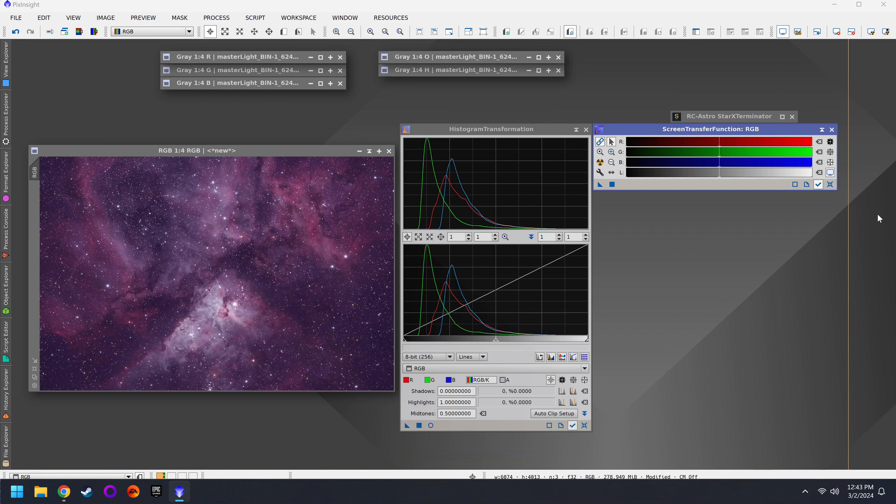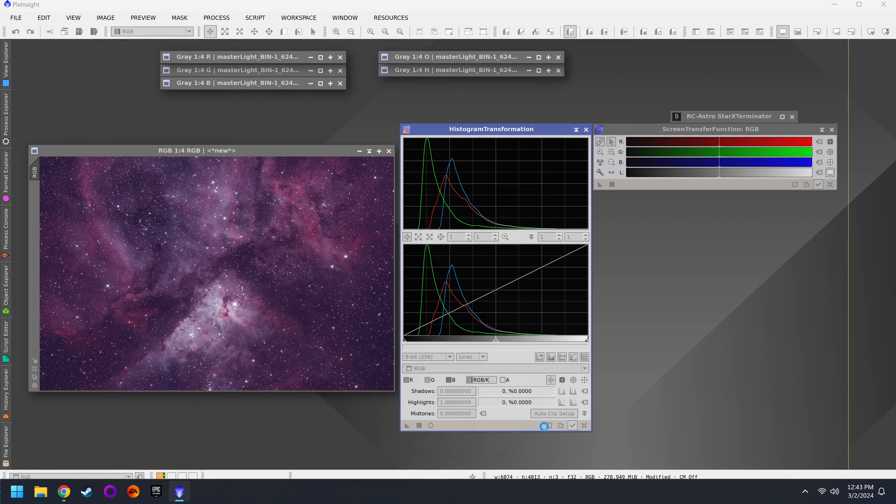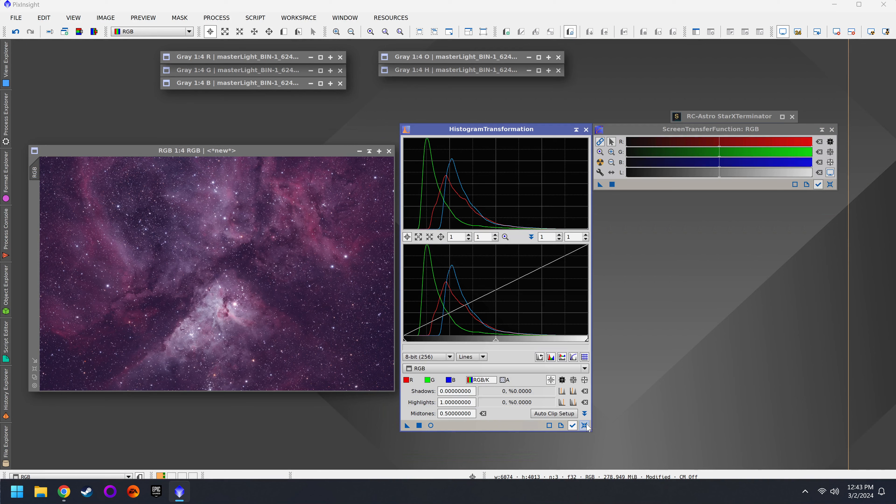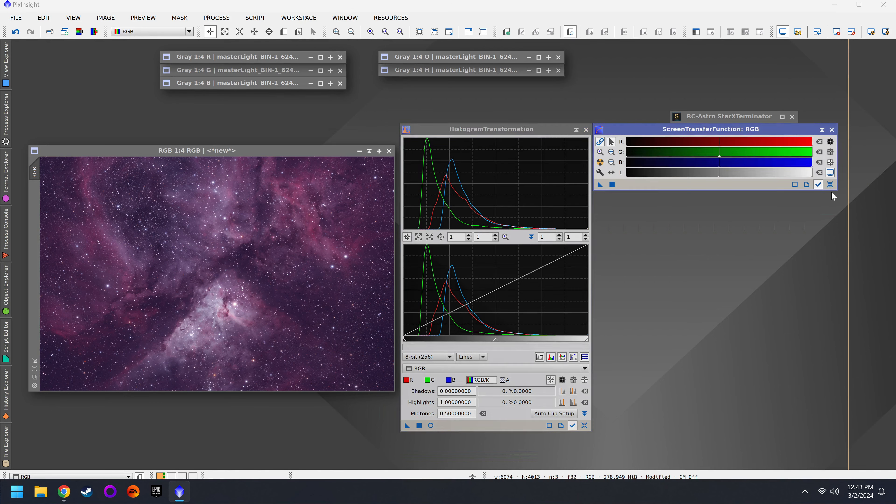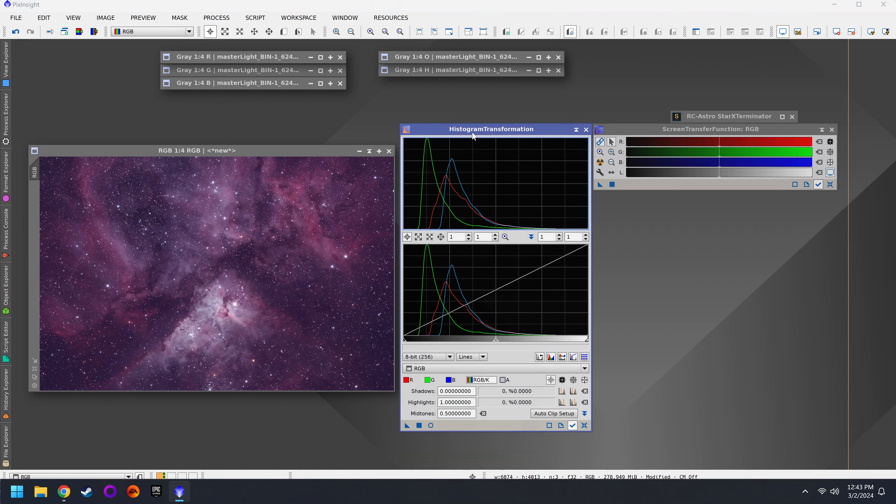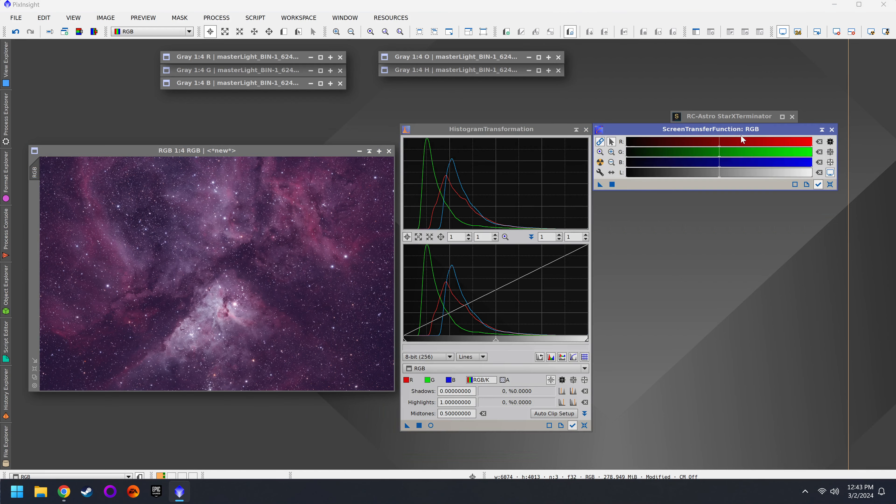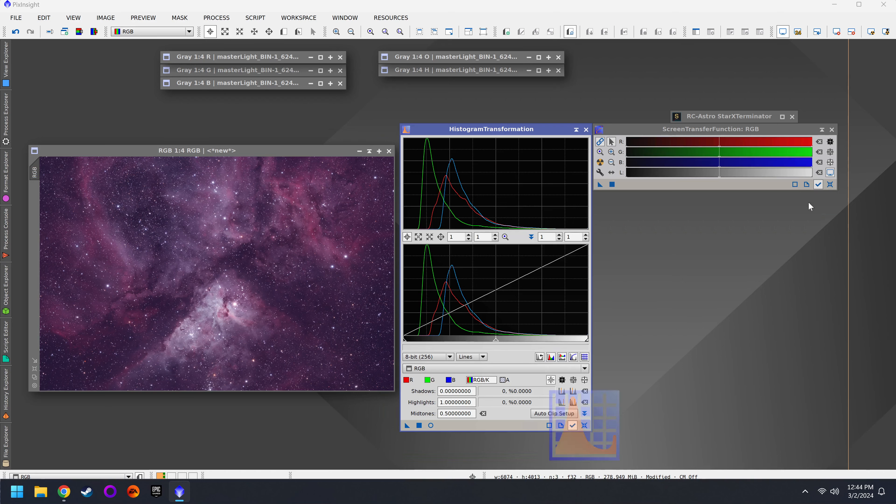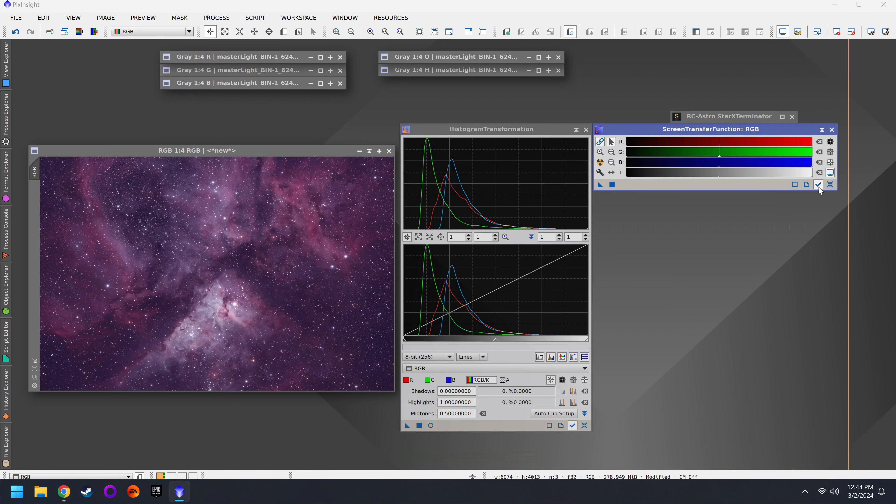I want you to memorize this little jingle. Drag the triangle, click on the square, reset, reset. Drag the triangle, click on the square, reset, reset. Because if you're trying to stretch your photos at the end of the workflow, all you have to do is grab your histogram transformation, your screen transfer function, turn on the check marks, drag the triangle, click on the square, reset, reset. That applies the permanent stretch.